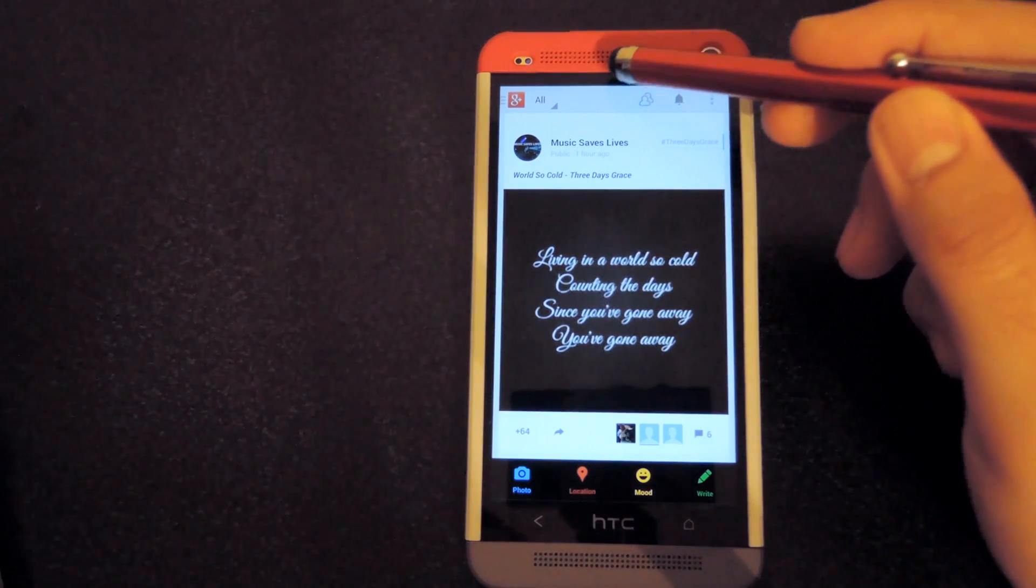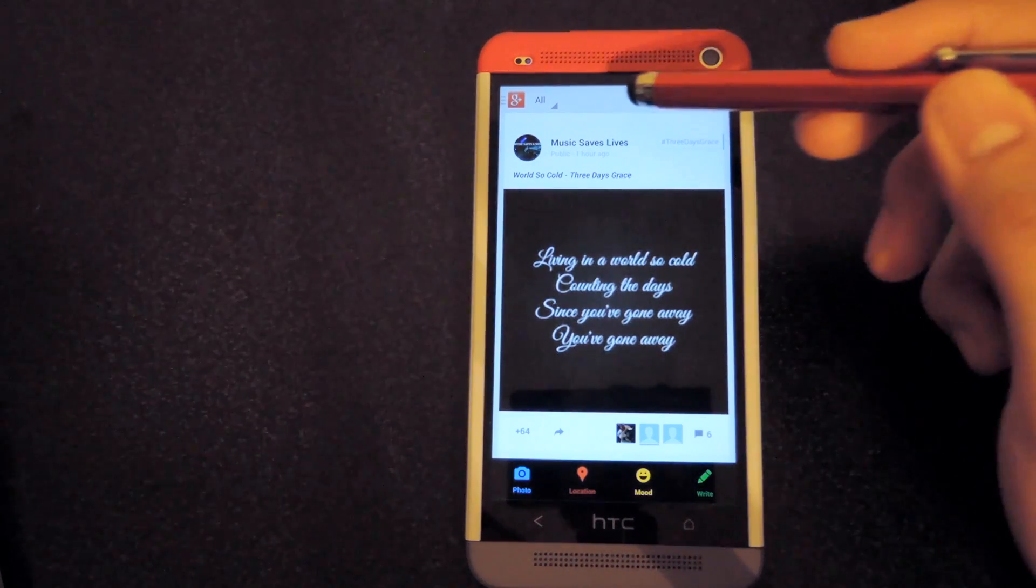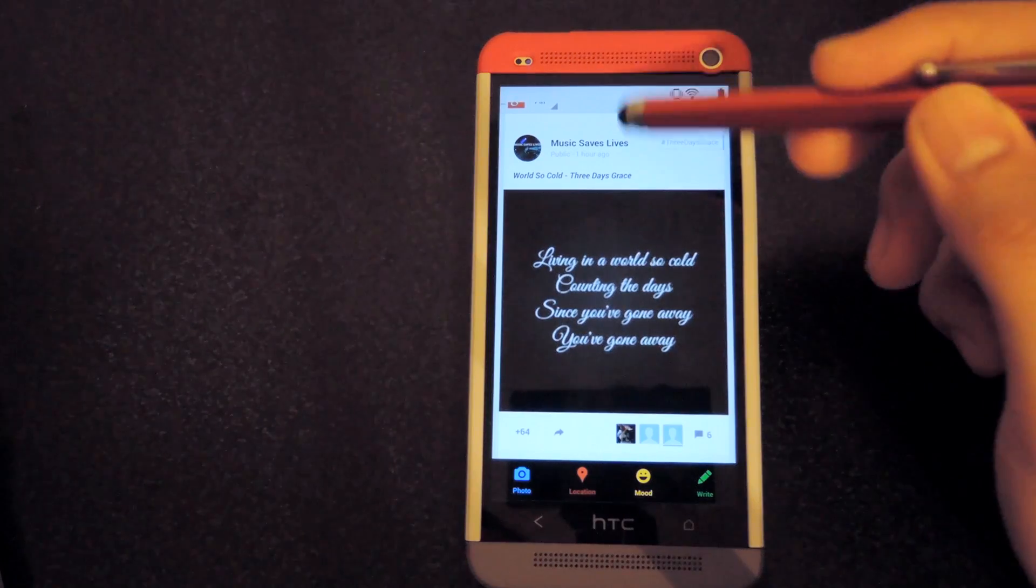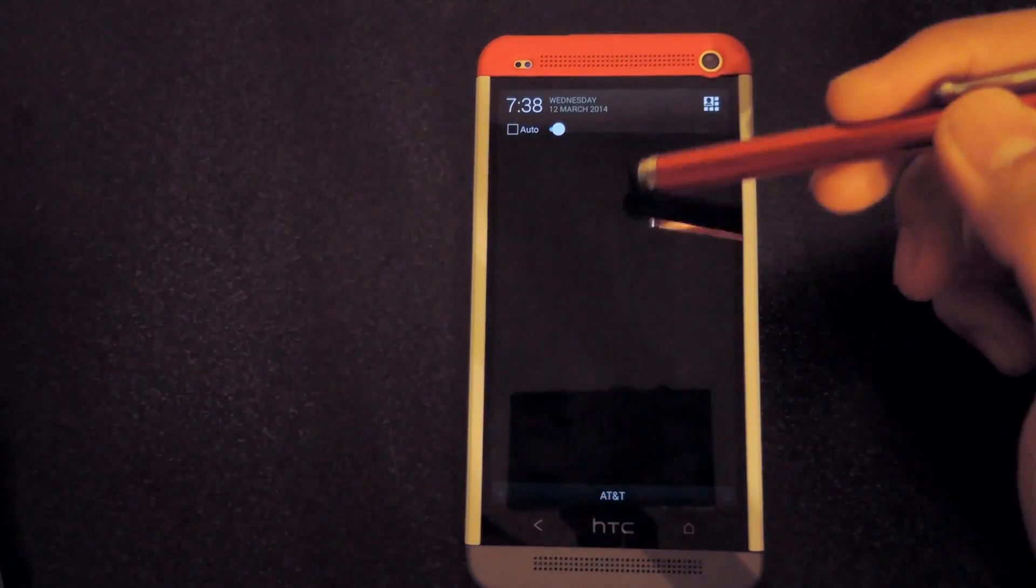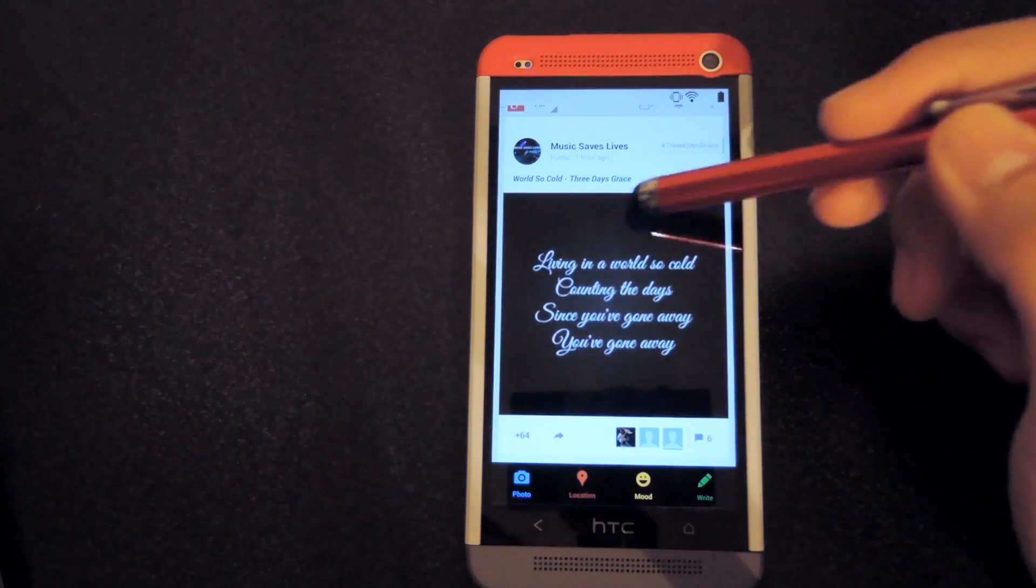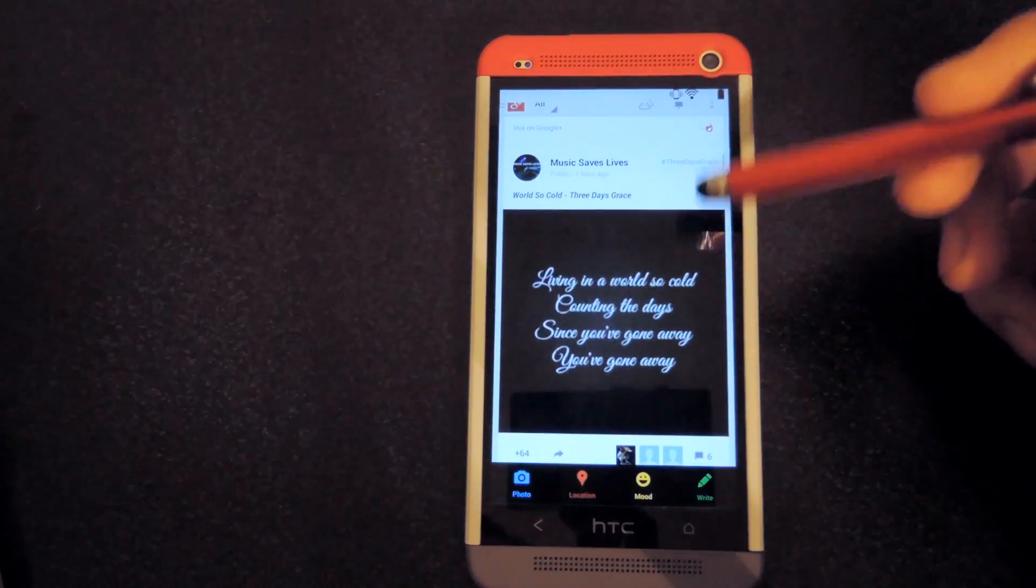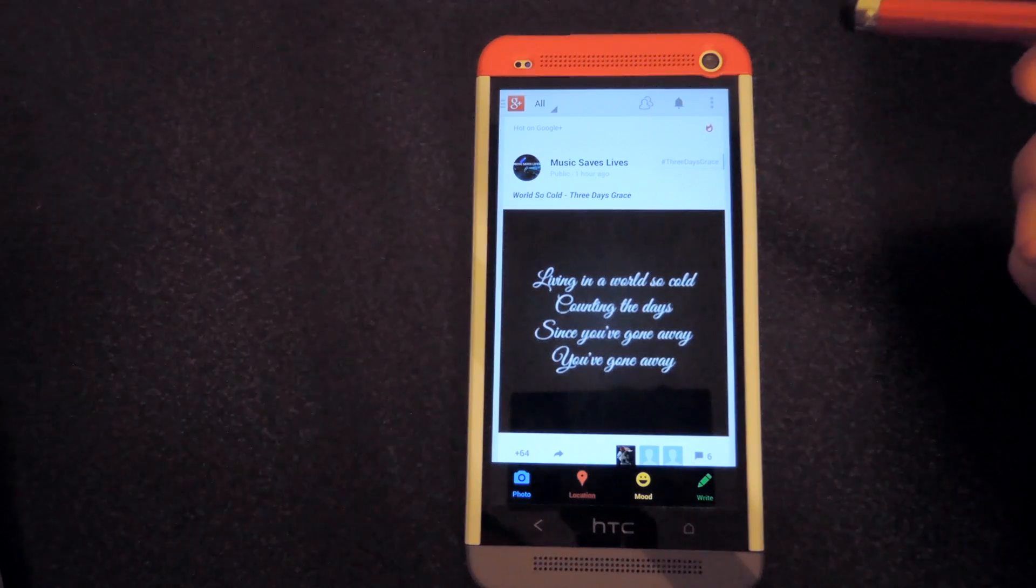And now, immersive mode allows you to bring the status bar from the top down whenever you like by dragging down, and after that, it'll go away.